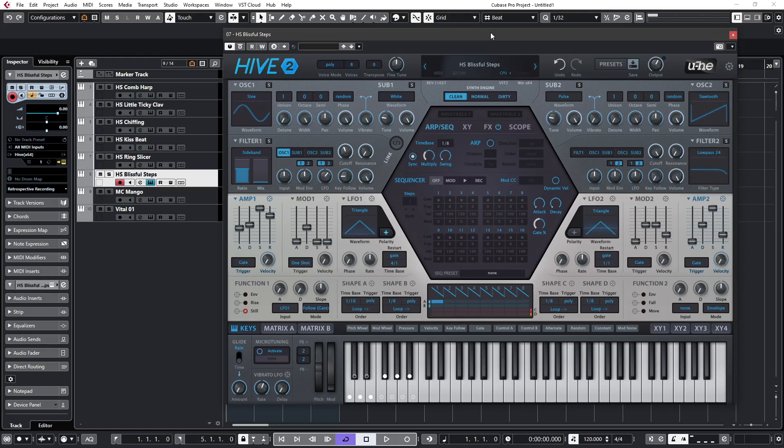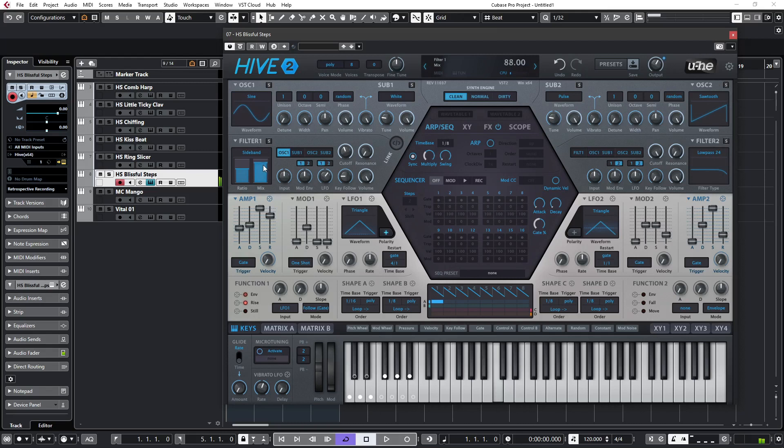So if we have a listen to this patch, HS Blissful Steps. Lovely patch. If I bring up the mix on the sideband filter, you'll hear that sort of frequency shifting effect.